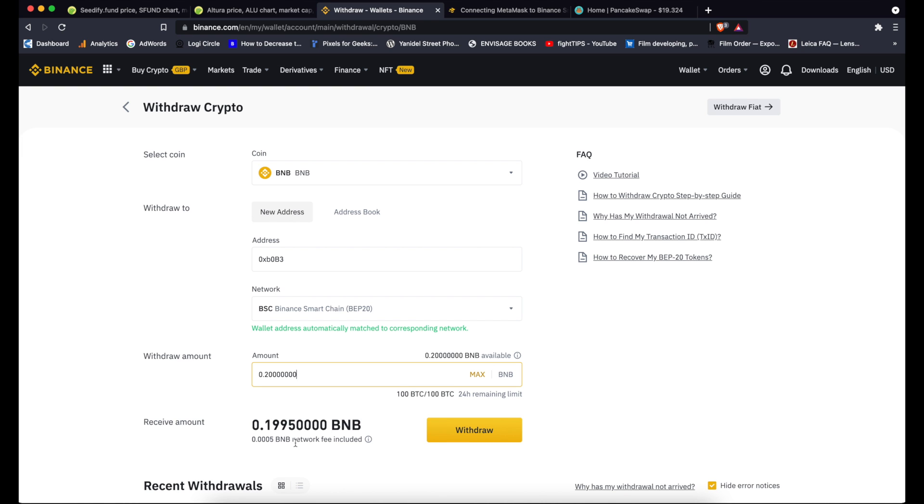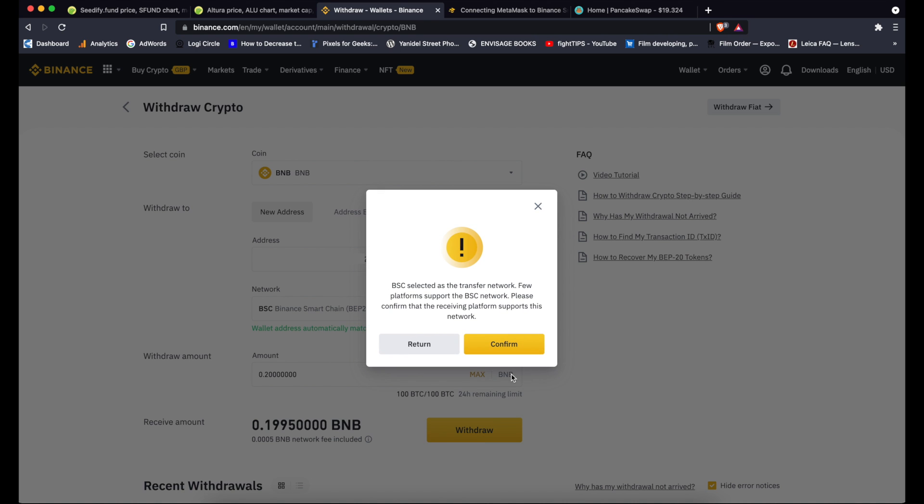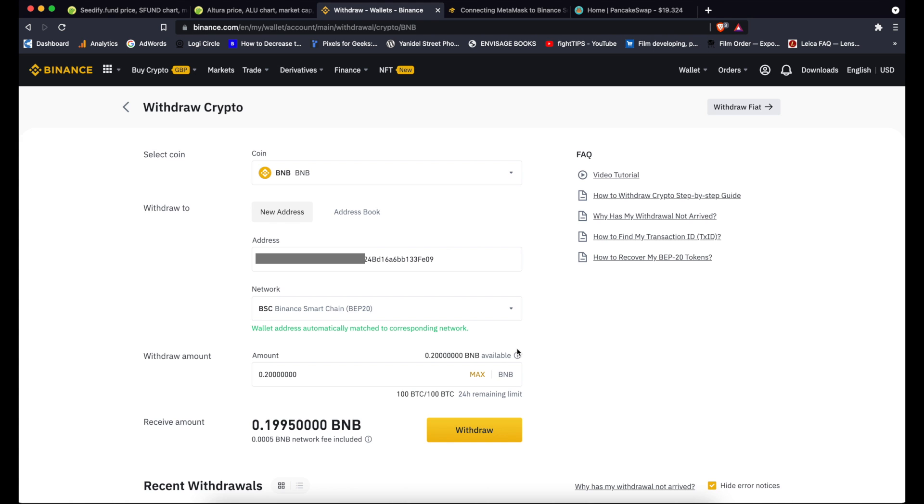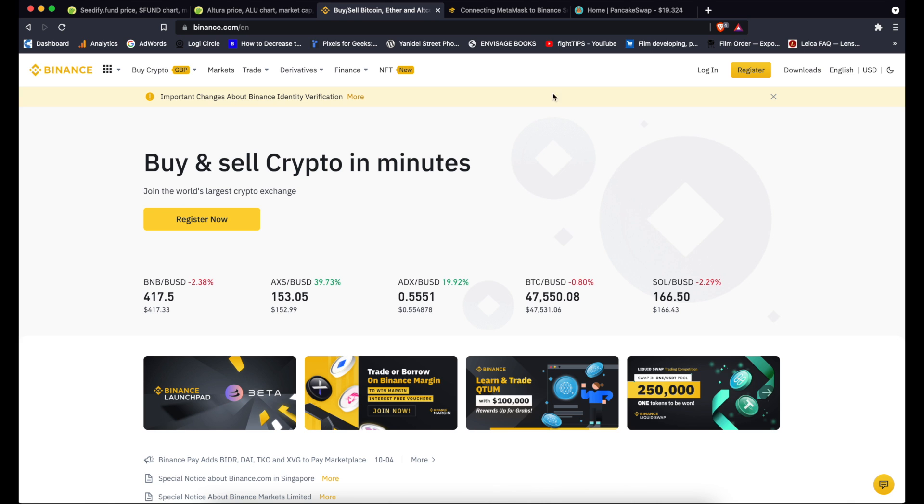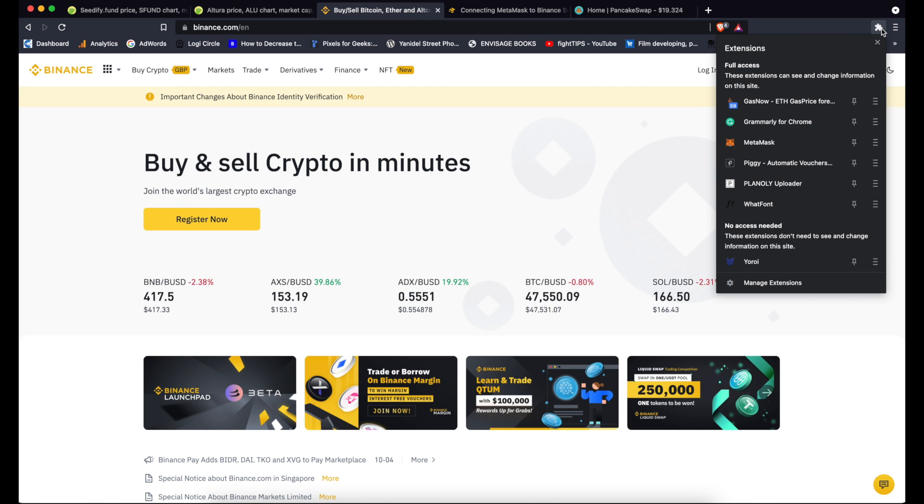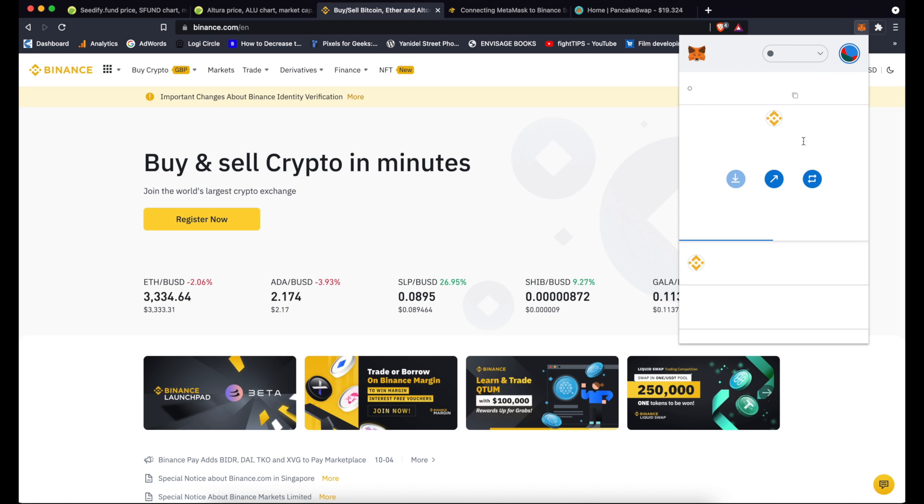So click withdraw. I get a warning that very few platforms actually support BSC and whether I actually want to do it. Yes, I know that, put the correct details in, so I confirm that.